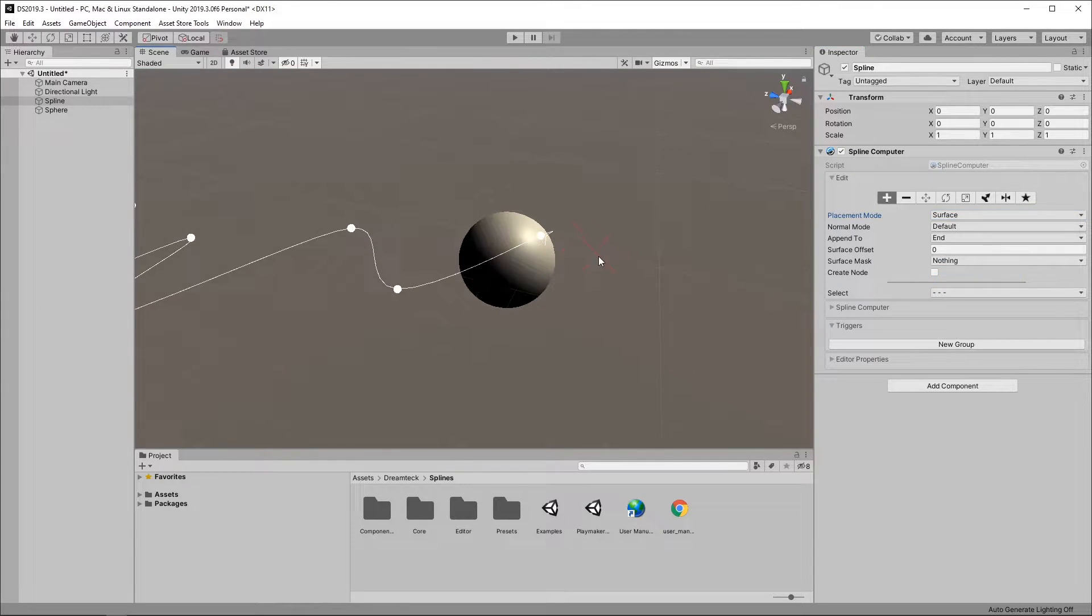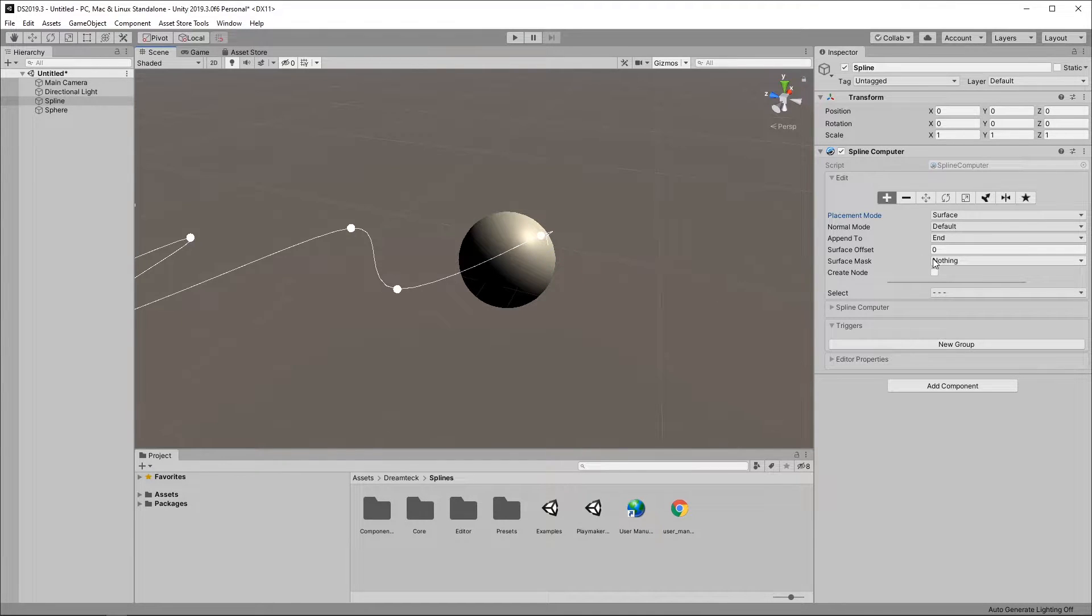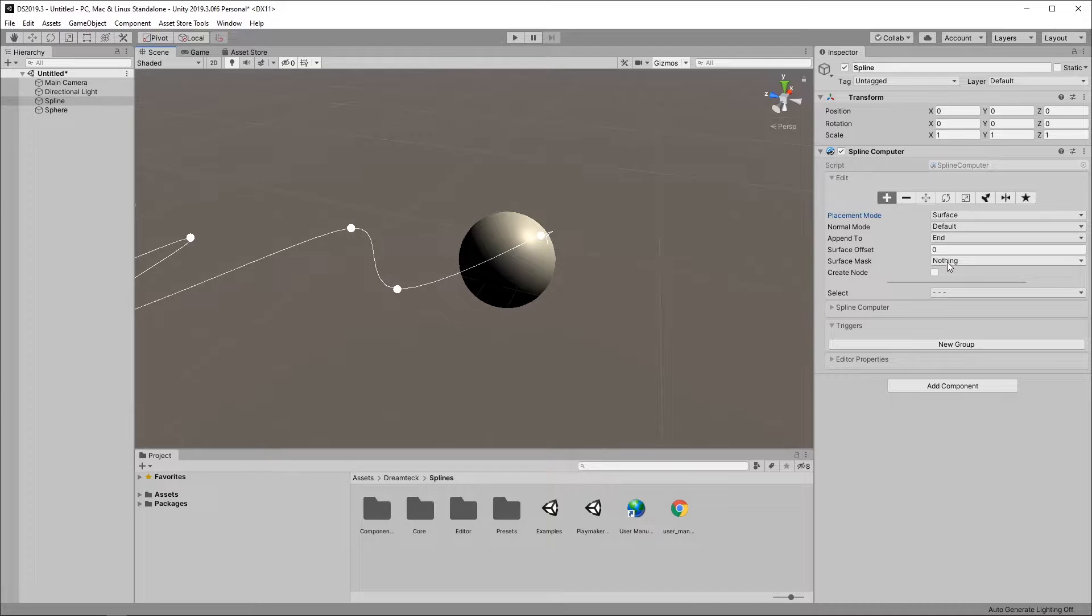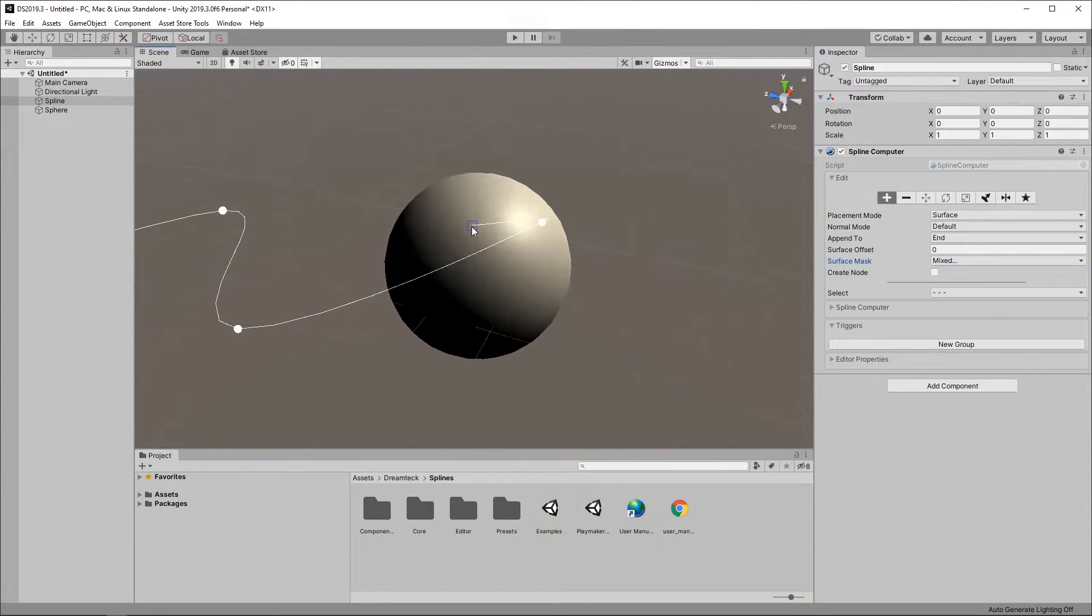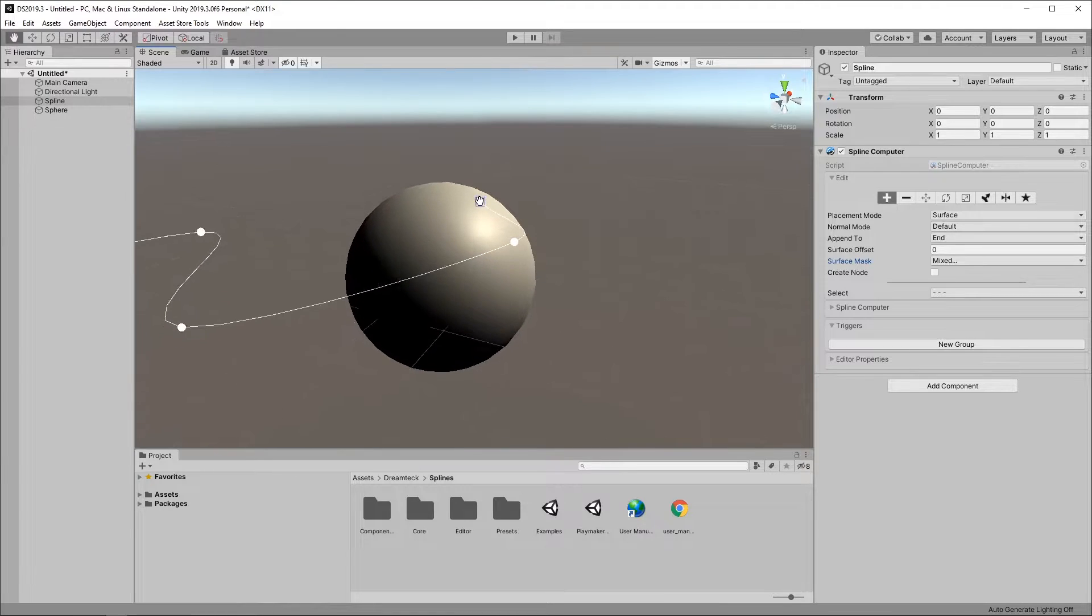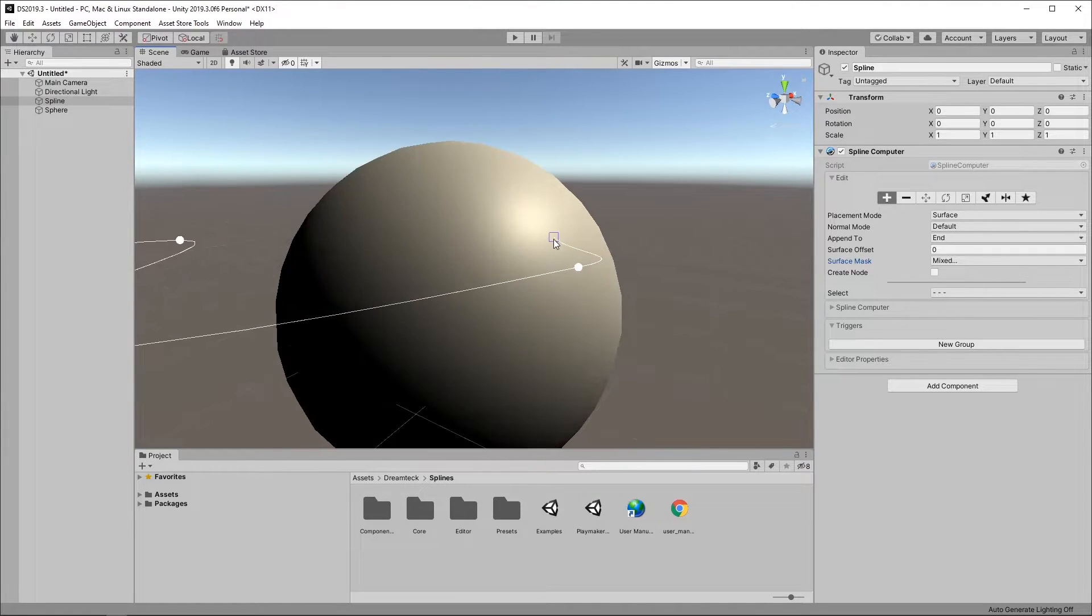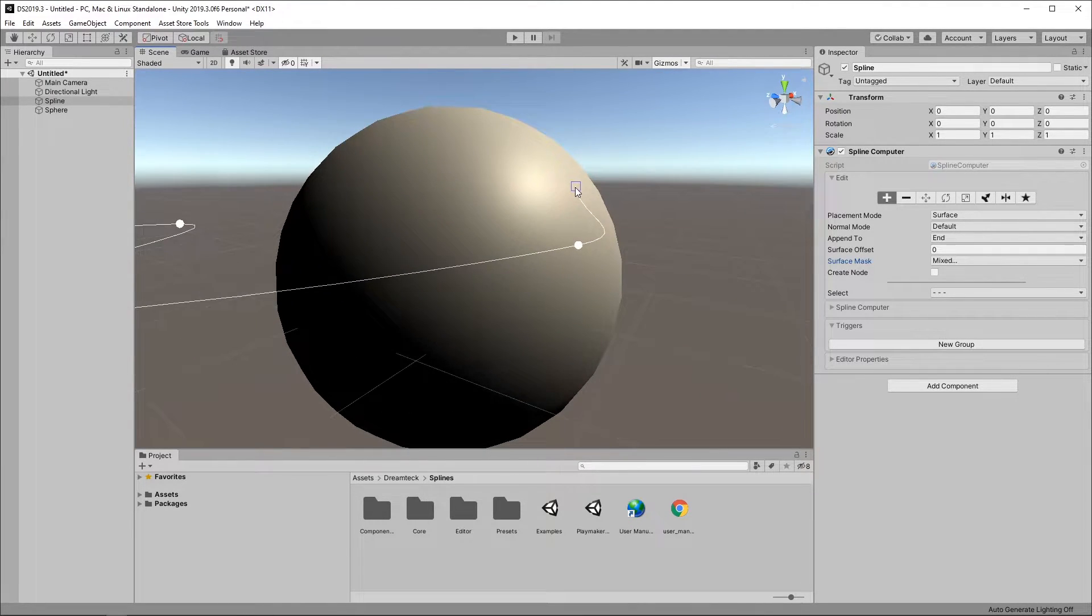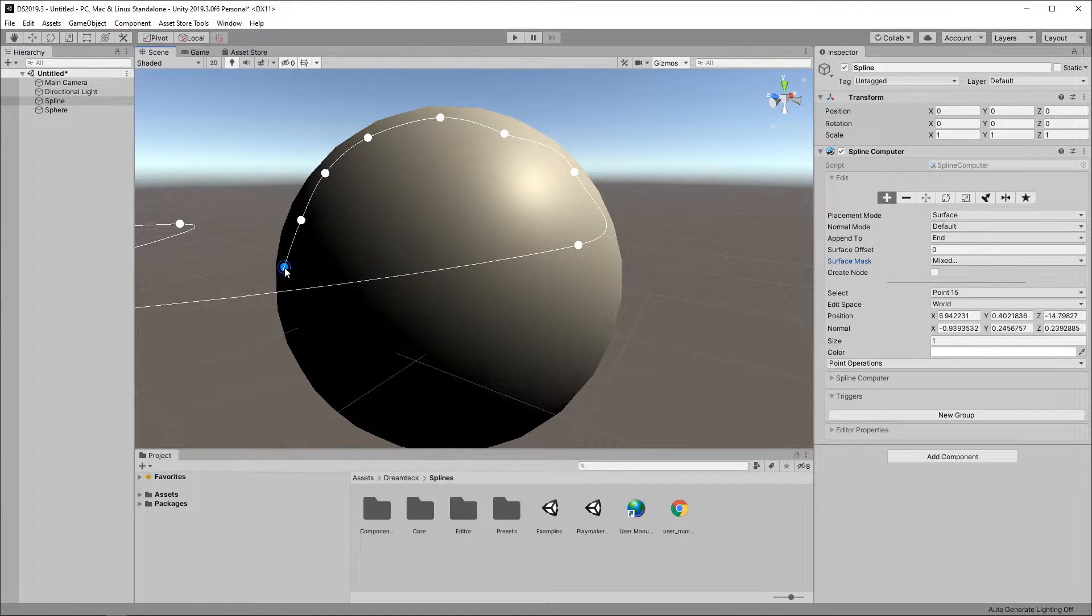Now what I'm gonna get is a big red cross on my cursor and this is because my surface mask is not being set. If I go to the surface mask dropdown and pick everything this is going to let me place points on the surfaces of objects which have colliders. And because this sphere has a collider I can place points on the surface of the sphere.